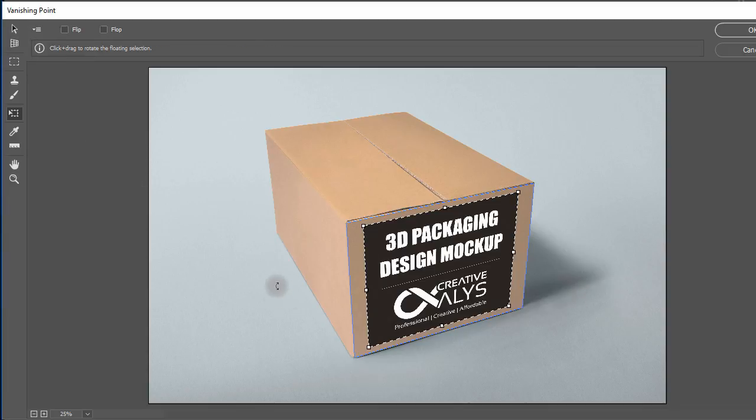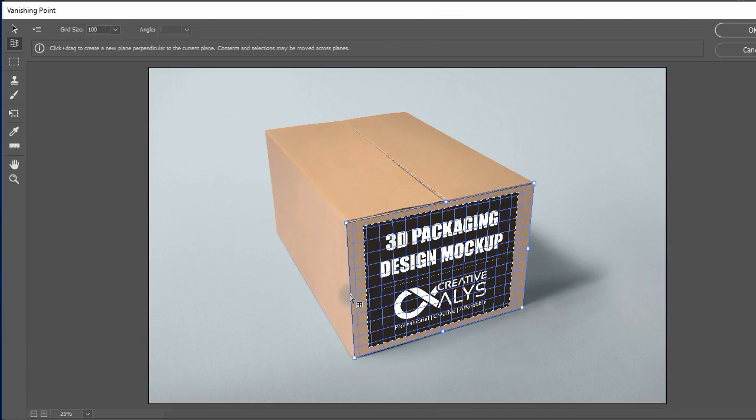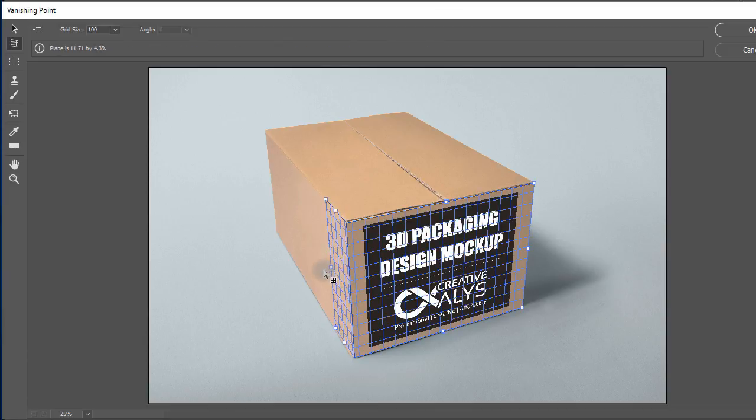Selecting create plane tool again, just make a mouse click and drag from the middle of the front plane we created. You notice a perspective plane created alongside.